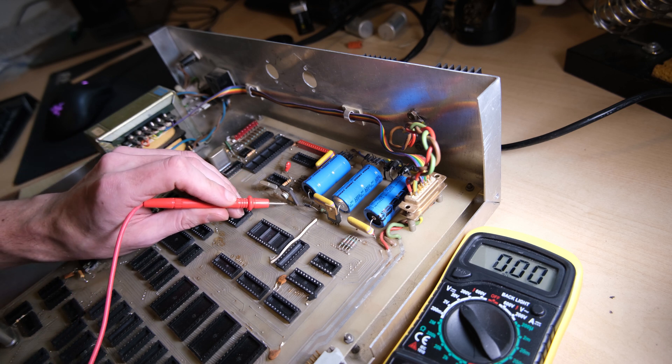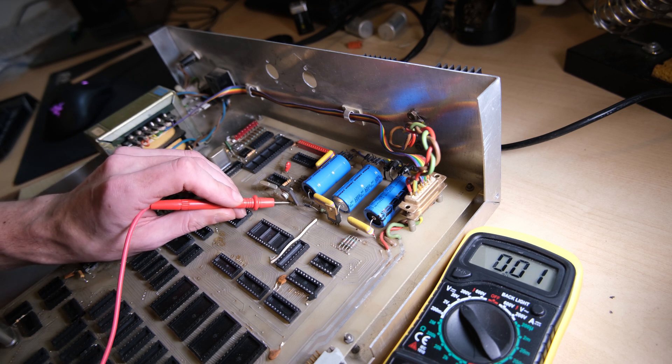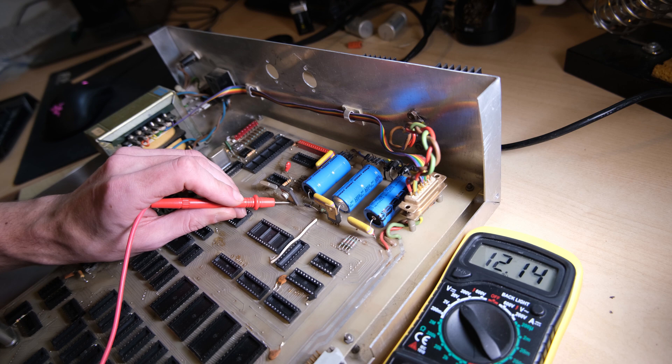So that just leaves plus 12 volts on the output of this regulator. And we're there.